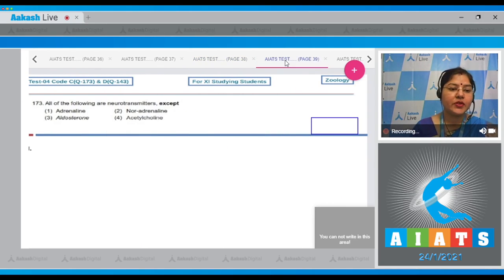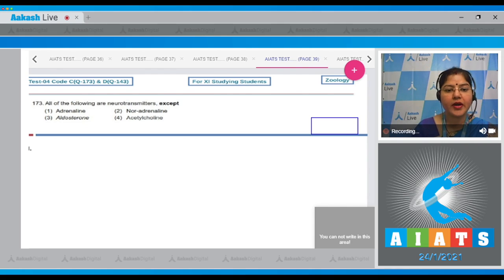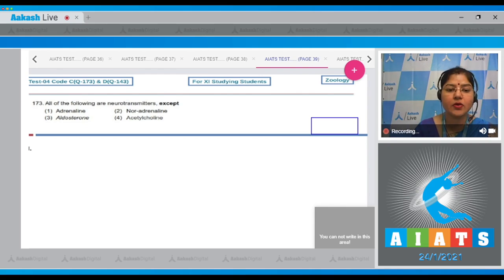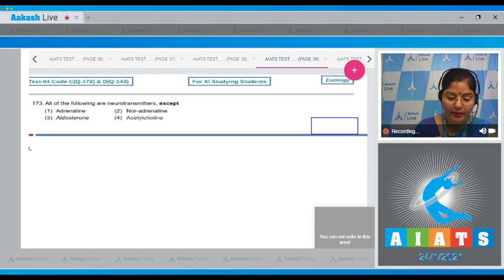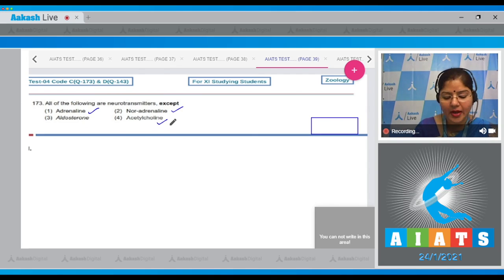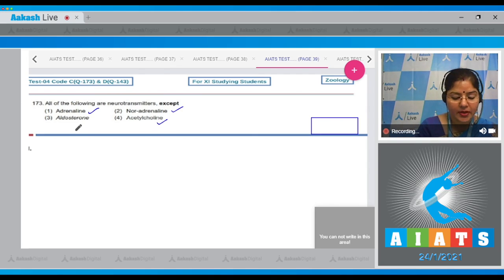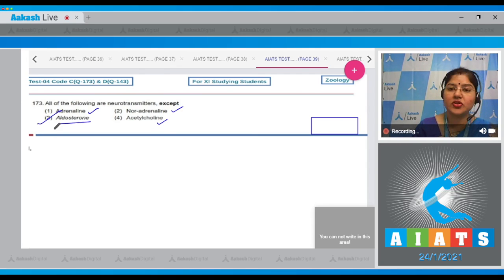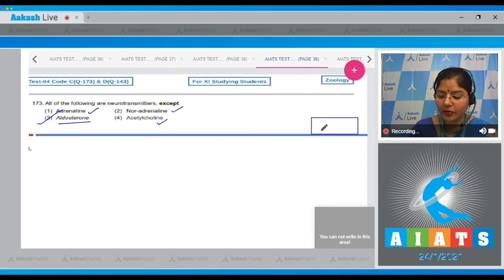Question number 173: all of the following are neurotransmitters except. The options given are adrenaline, noradrenaline, aldosterone, and acetylcholine. Adrenaline, noradrenaline, and acetylcholine are neurotransmitters. Aldosterone is a hormone. So correct answer to this question is option number three.